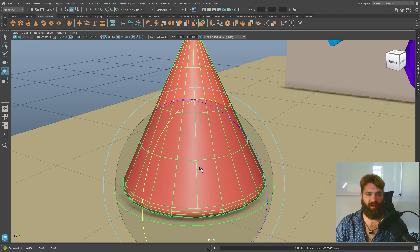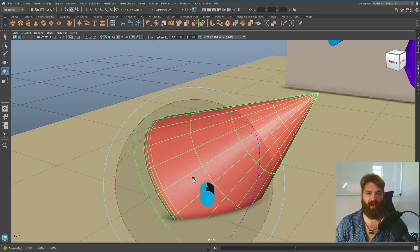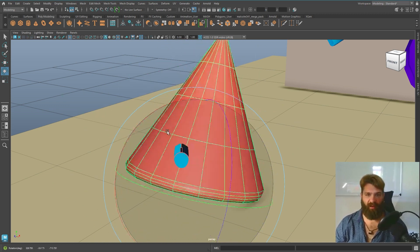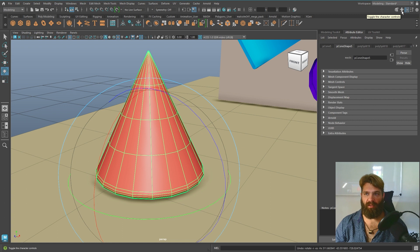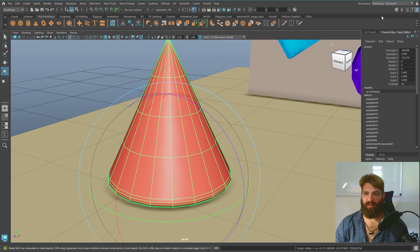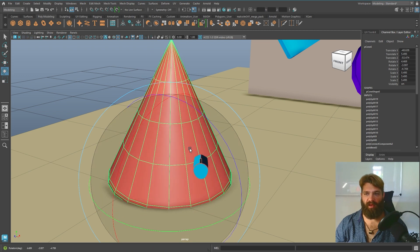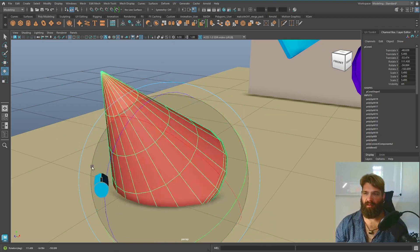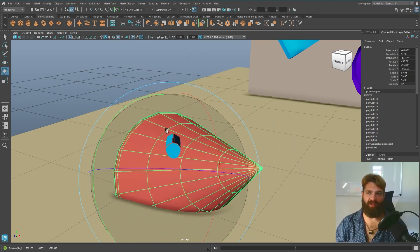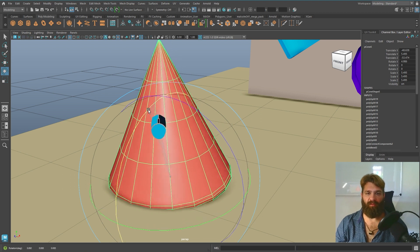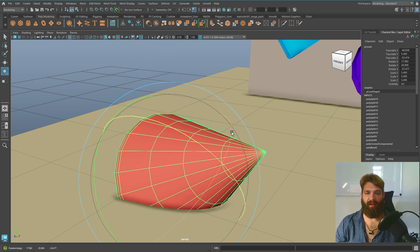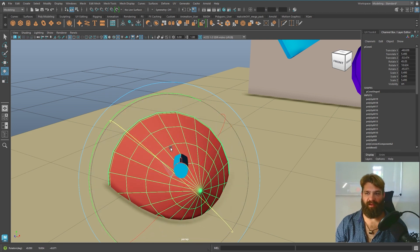If you click on the orb rather than the rings, it goes in all directions and can get funky. If we look at the channel box, you can see all three rotation numbers going crazy — values like minus 600. So I don't recommend using free-rotation. Instead, rotate one axis at a time using the individual rings.